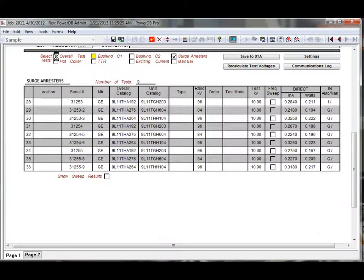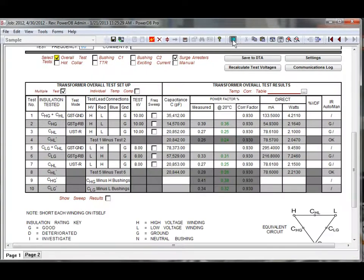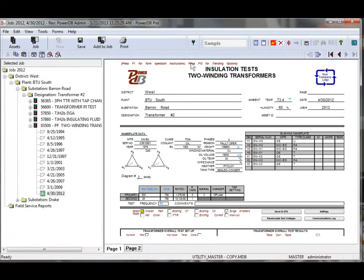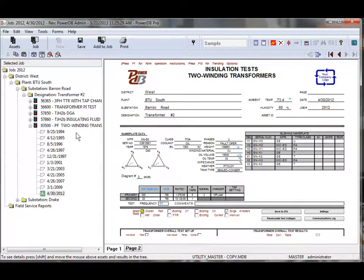Assets are generally organized by their location, but can also be organized by any other factor such as equipment type or voltage rating. Historical test results are always available for review when retesting an asset and results can be located quickly and easily.